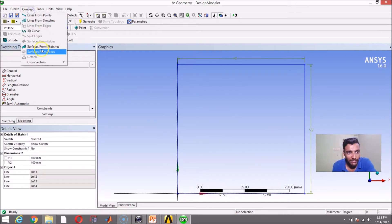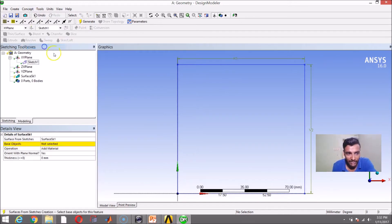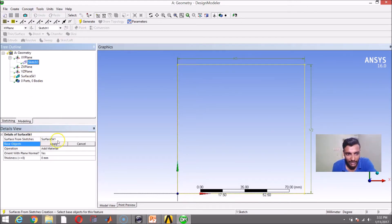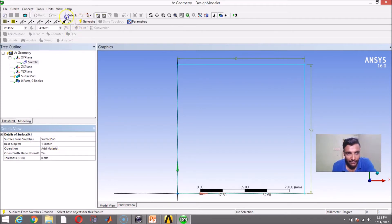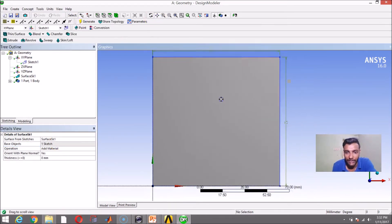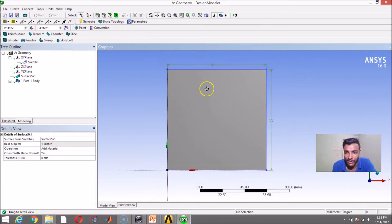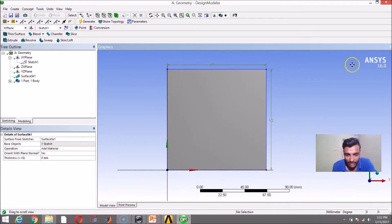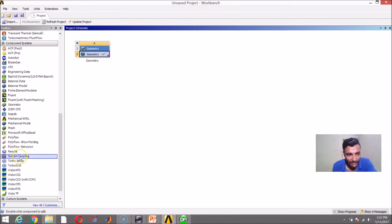I will go to Concept and say Surface from Sketches. It is asking me for the base sketch, so Sketch 1 is my base sketch. I will say Apply and then Generate. This is going to be the surface on which I am going to create a 2D mesh. Once my work with the Design Modeler is done, I will come back to my project schematic.